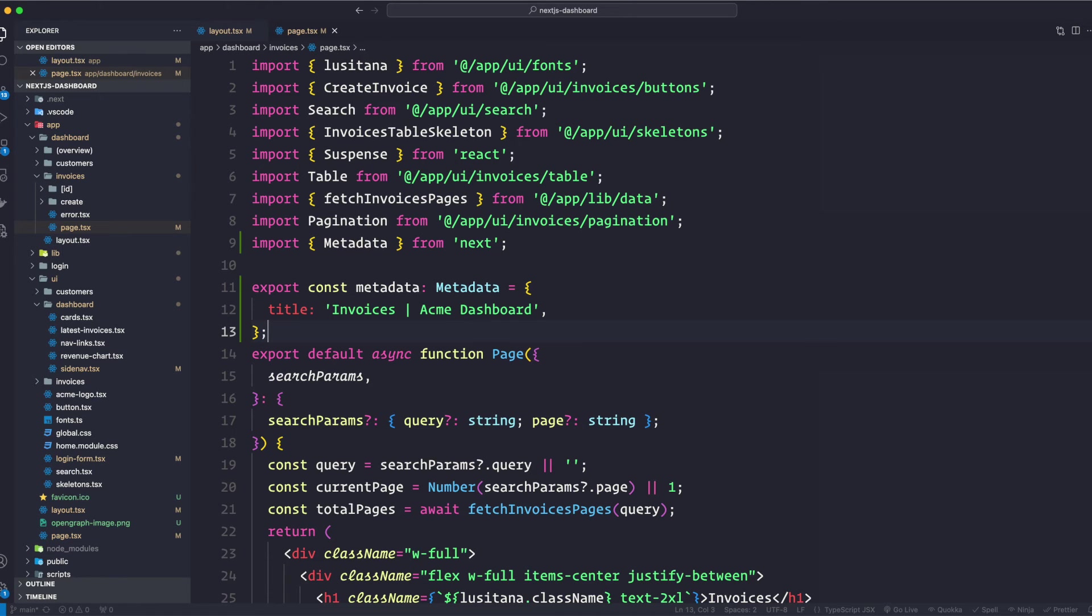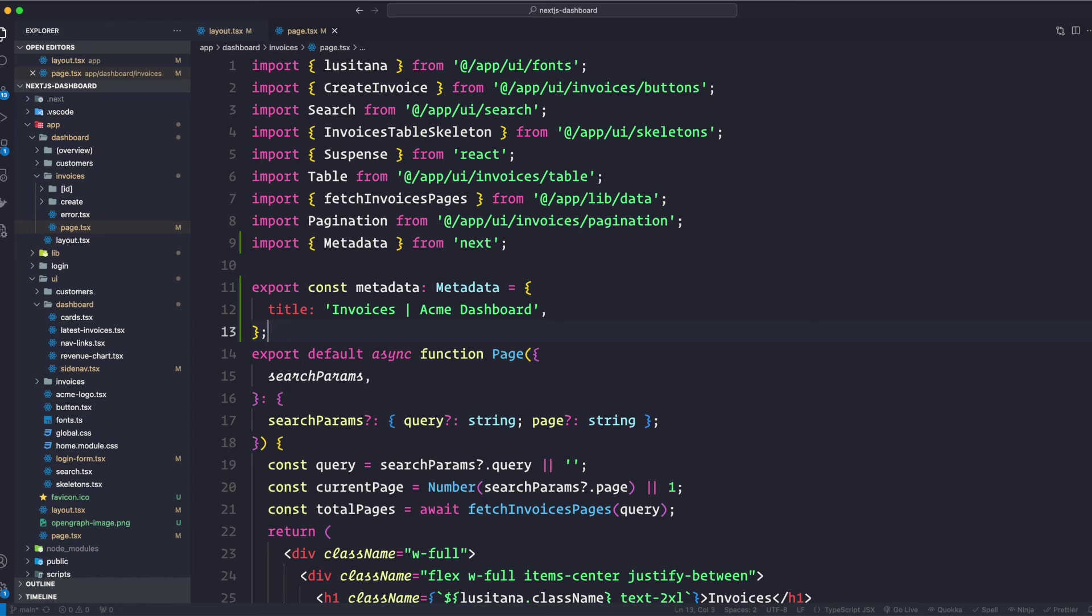The title.template field in the metadata object defines a template for our page titles. Now this template can include the page title and any other information we want to include. So in our root layout, let's go back to our root layout page. This is the one.